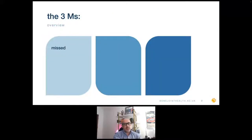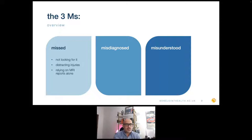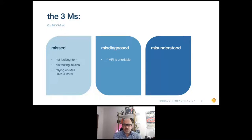The three M's of the MCL: the MCL is missed, it's misdiagnosed, and it's misunderstood. It is the most common knee ligament injury, accounting for about 40% of all knee ligament injuries. The reason it's missed mainly is because we're not looking for it. There are distracting injuries and people tend to be focused on the ACL or meniscal tears. The biggest mistake of all is that people rely on the MRI reports. An MRI is really unreliable and causes lots of bother further down the line.